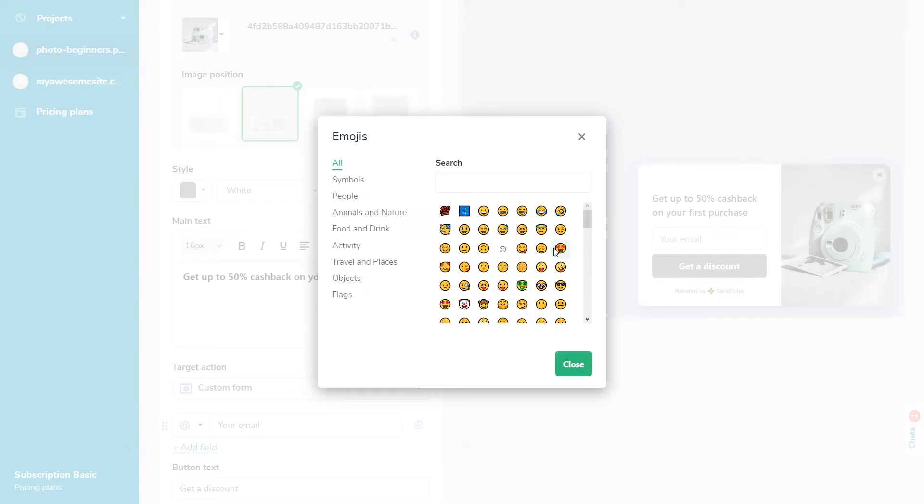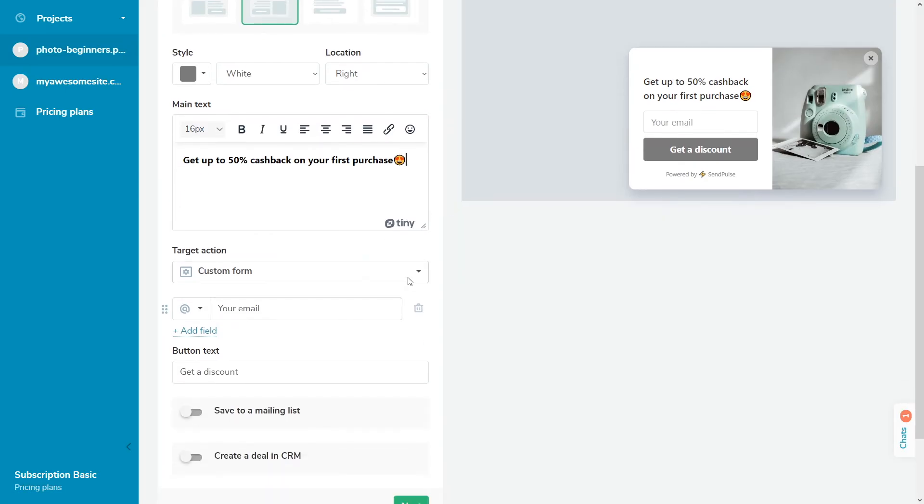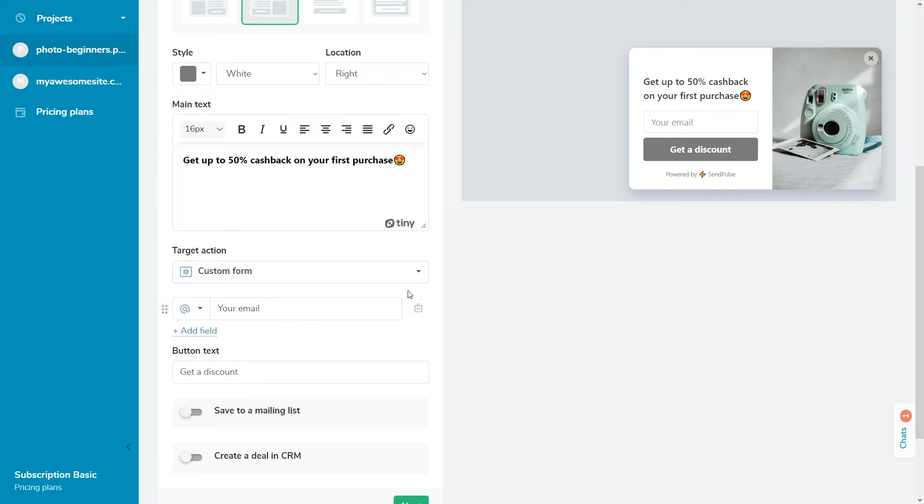Choose a target action. Each selected template has its target actions users are expected to perform: click on a button, subscribe, or provide contact information. You can skip this setting or change your target action to remove or add fields and buttons.